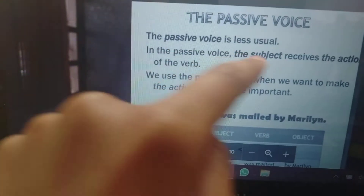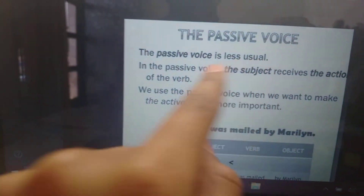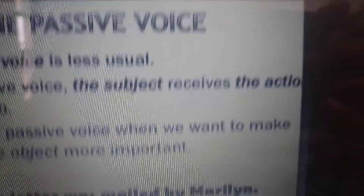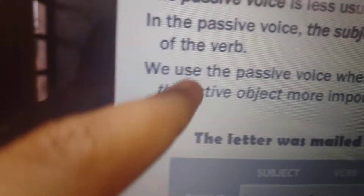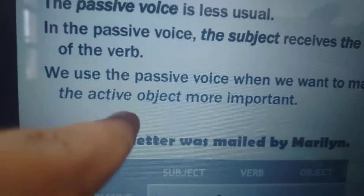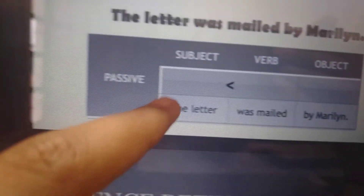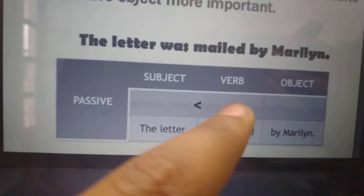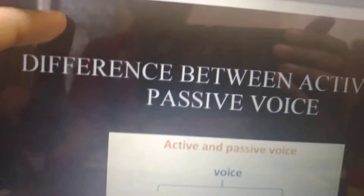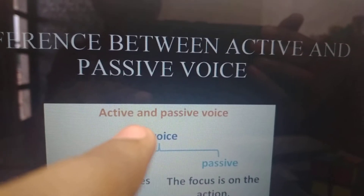Now the passive voice. The passive voice is less usual. In the passive voice, the subject receives the action of the verb. We use the passive voice when we want to make the object — the active object — more important. For example: The letter was mailed by Malerian. Subject: the letter. Verb: was mailed. Object: by Malerian. This was the difference between active and passive voice.